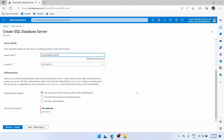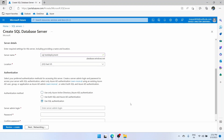Location we will keep East US. Here you will see there are three authentication methods. Use only Azure Active Directory Authentication means you will use your Microsoft account username and password. Use SQL authentication means you will create a username and password specifically for your SQL Server. The third method is use both — SQL credentials and Microsoft credentials. I usually prefer to keep it simple and use SQL authentication.